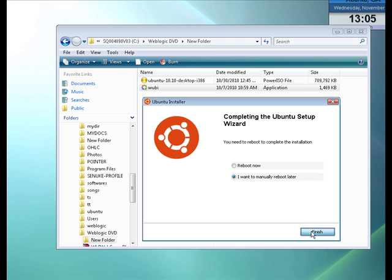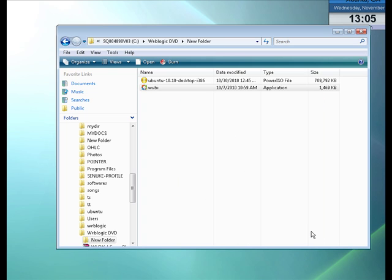I'll reboot later. That's it, done. Your Ubuntu is installed. After reboot, you will see two sections. That's it, thanks very much for listening. Hope this helps.